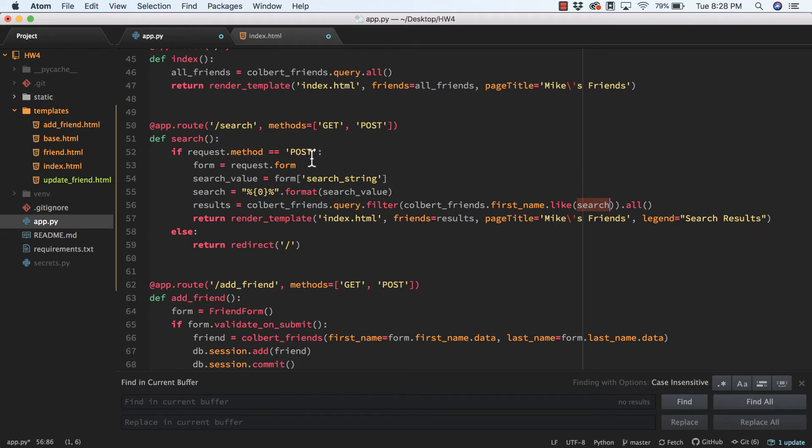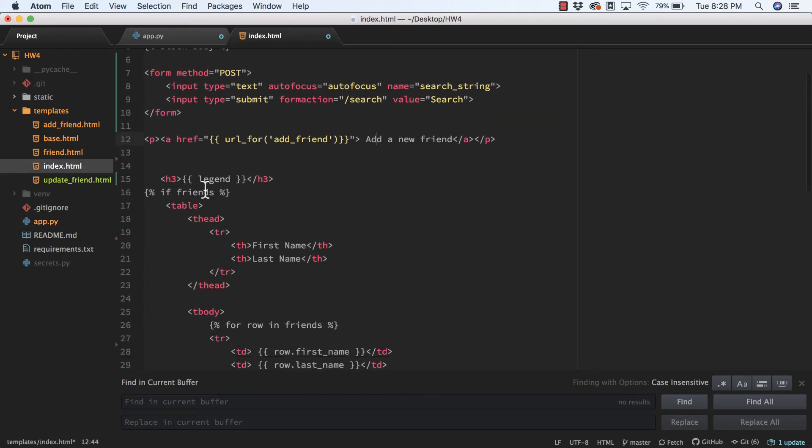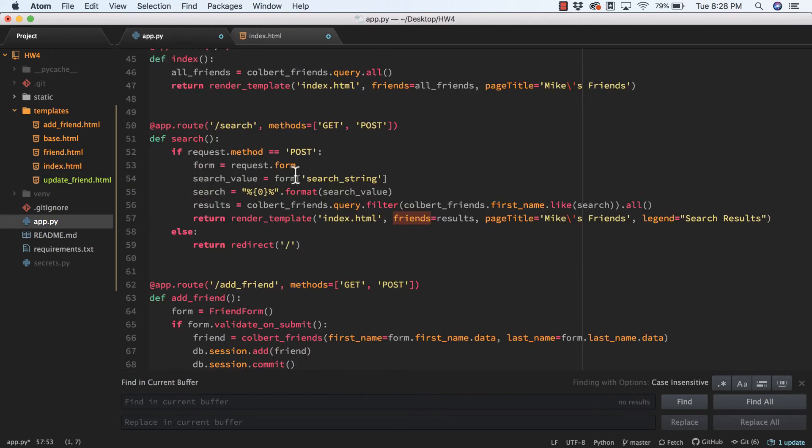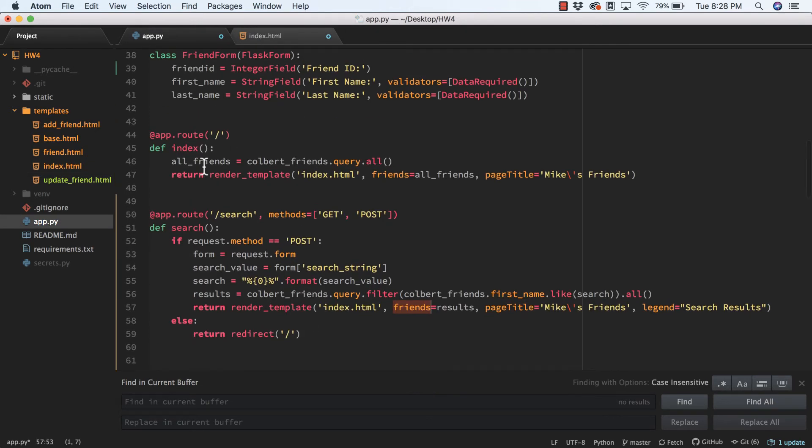If this is not a POST request, it's a GET request, then I'm just going to redirect back to the index page. This friends is going to be this friends, and instead of passing in all friends like I'm doing up here, I want to pass in the search results.